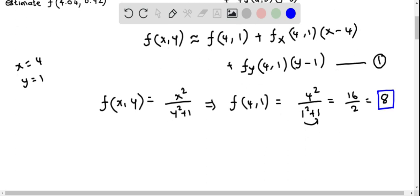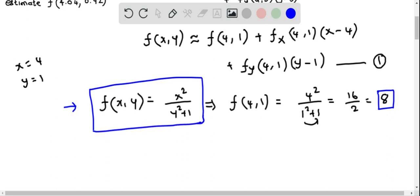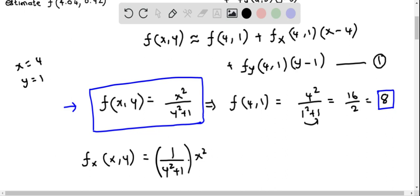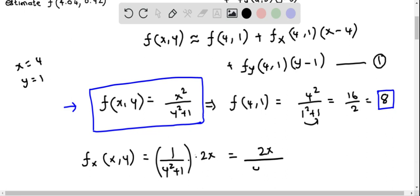Now we find the partial derivative of f with respect to x. Differentiating f(x, y) = x² / (y² + 1) with respect to x, we treat all y variables as constant. So 1/(y² + 1) is just a constant, and we differentiate x². The derivative of x² is 2x, giving fx(x, y) = 2x / (y² + 1).